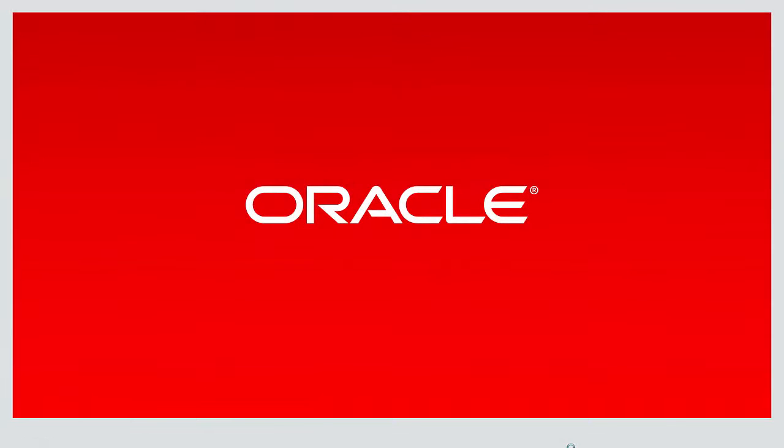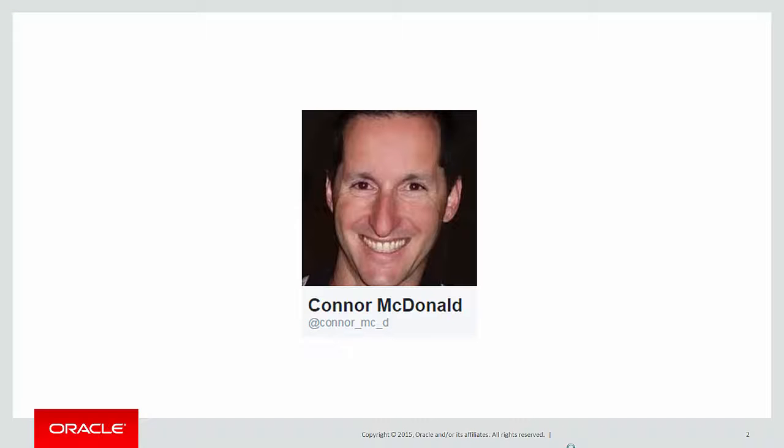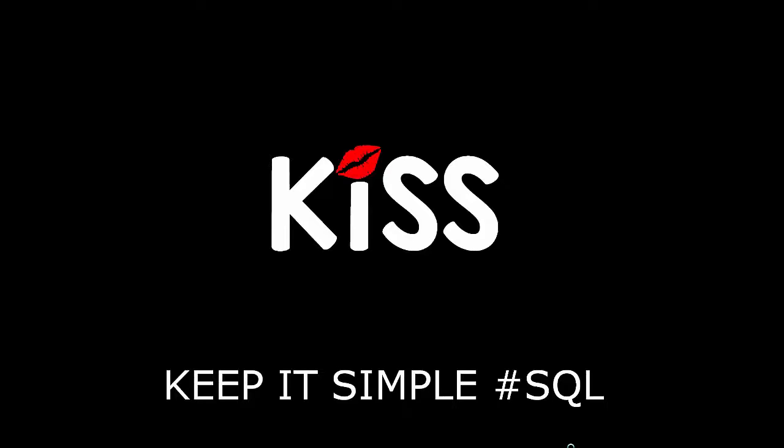Hi everyone, my name's Connor MacDonald. Follow me on Twitter for information about SQL and Ask Tom. And today is a quick tip on the KISS principle, keeping it simple with SQL.